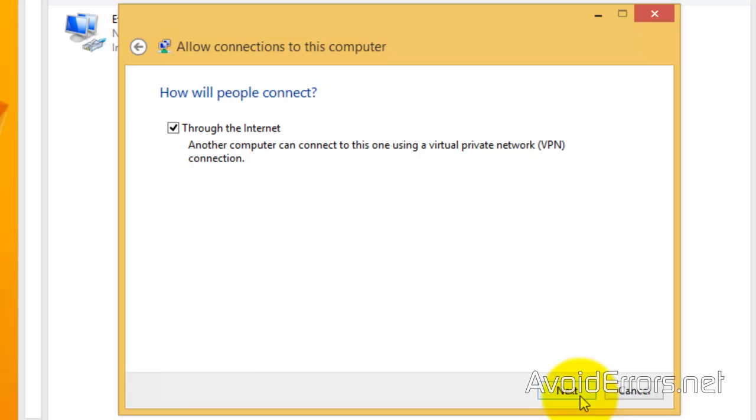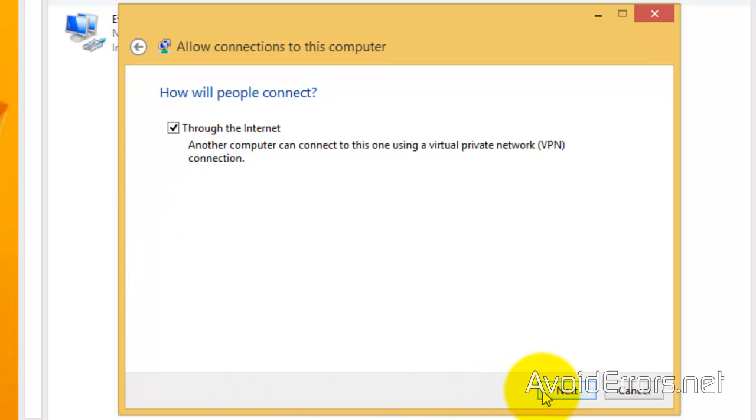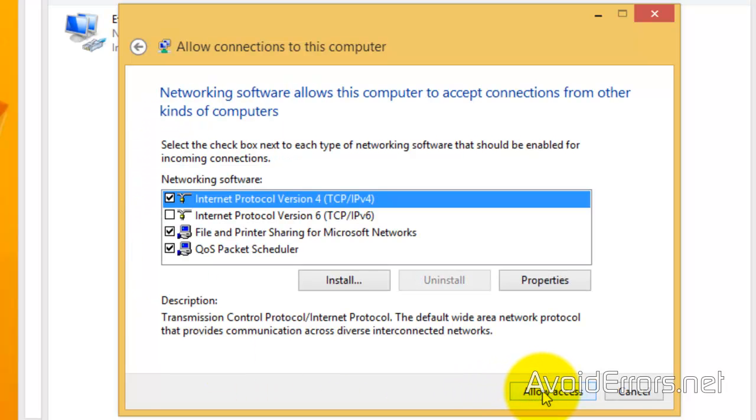How will people connect? Throughout the internet. Make sure to checkmark that. Click Next. Here, leave everything default and click on Allow Access.